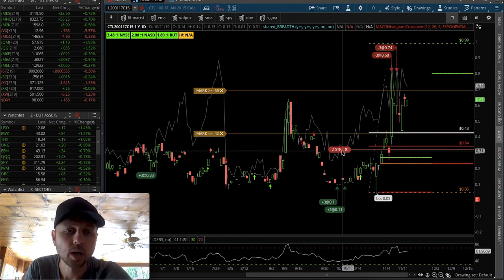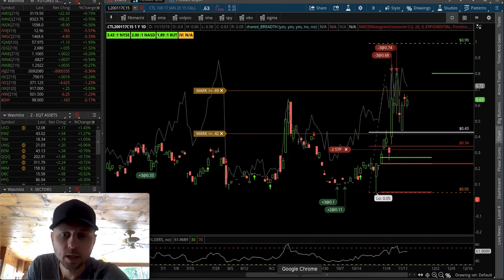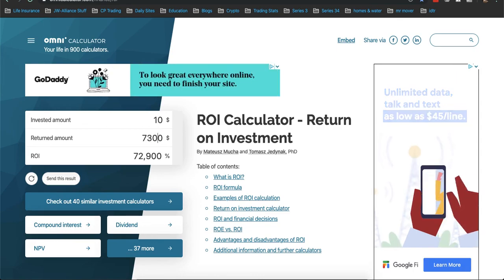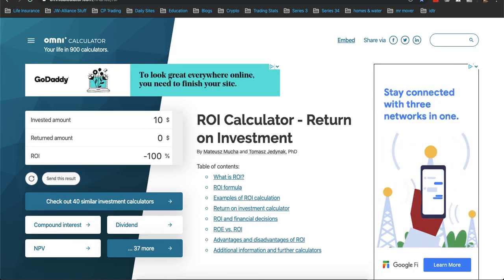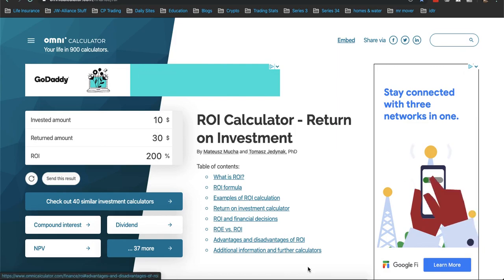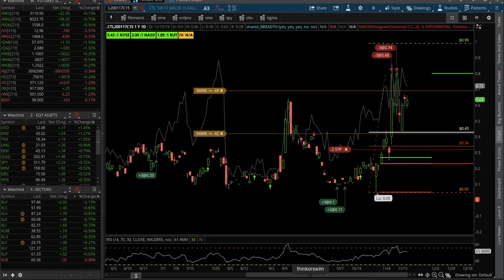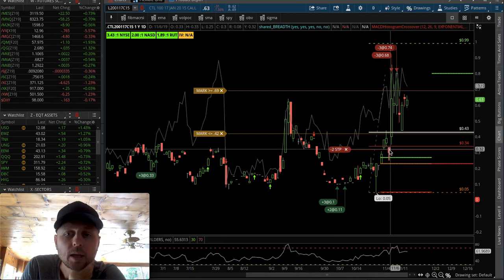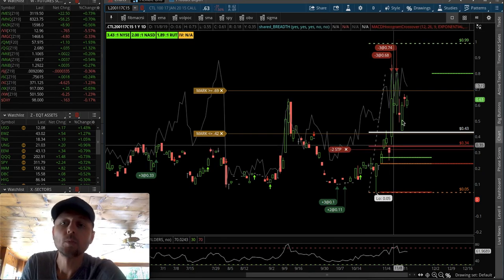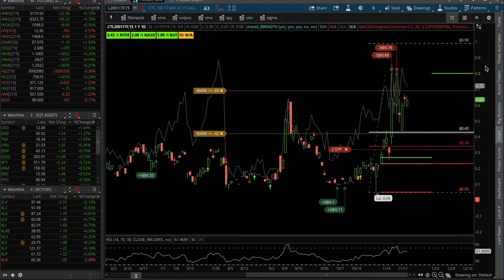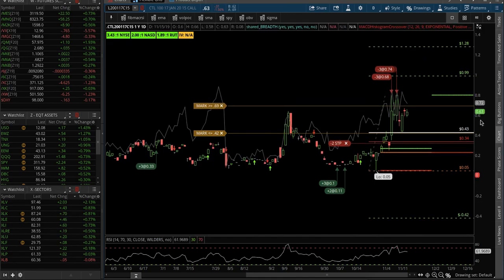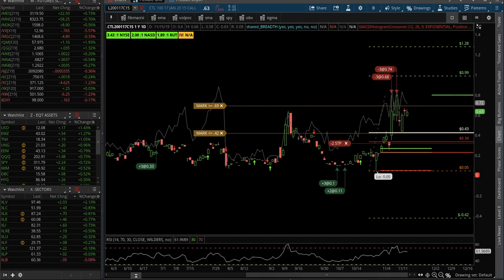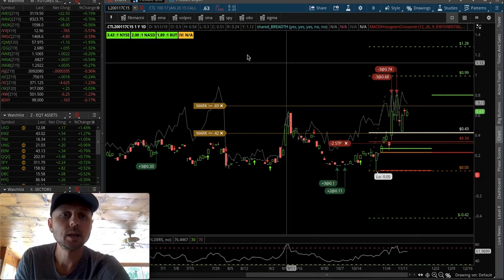I'm going to make at least $20 per contract. If we do 10 cents to 30 cents on this ROI calculator, that's a 200% return. So on the rest of my trades I'm going to get at least 200% return or more if it keeps running. My goal is to sell out up here at $1.28 or higher on CTL.